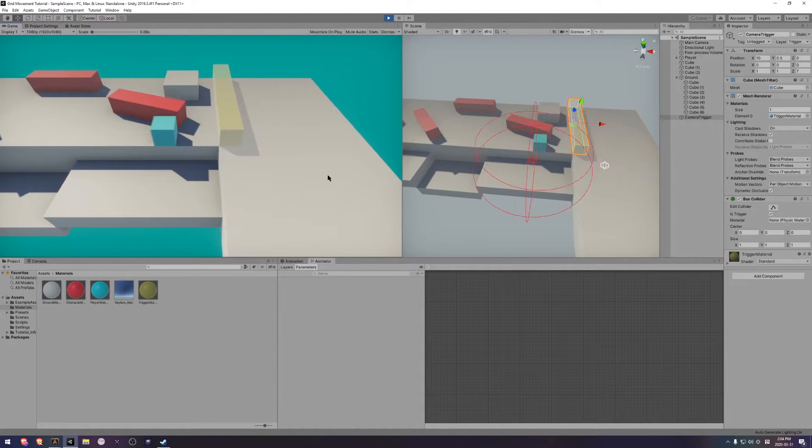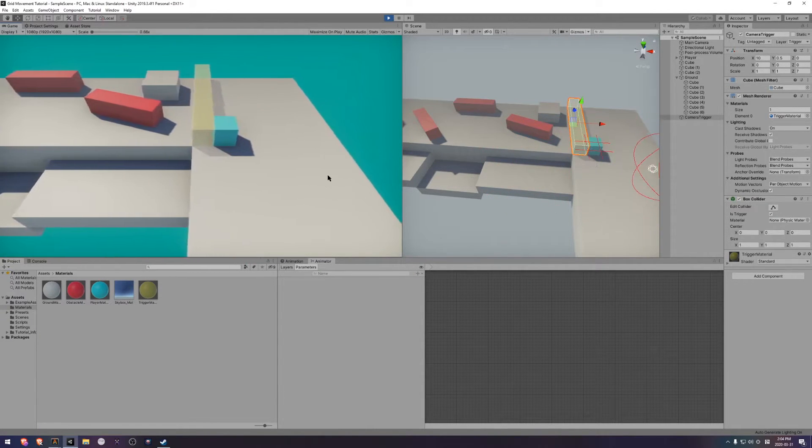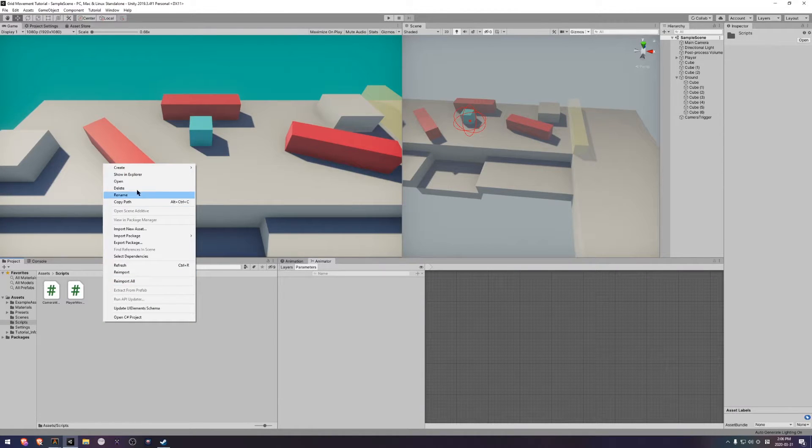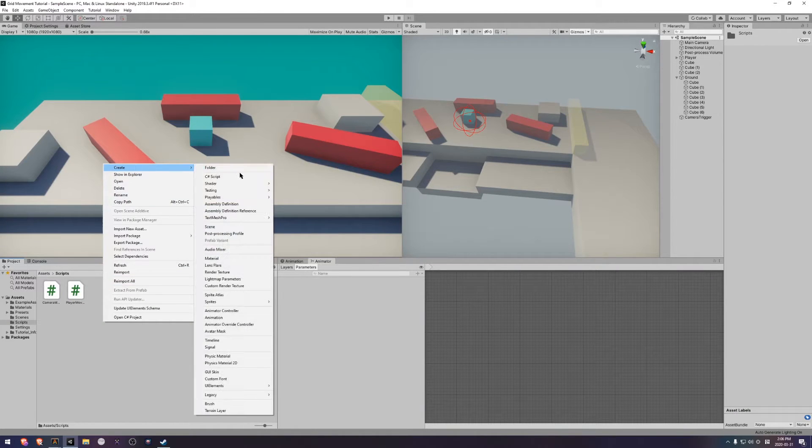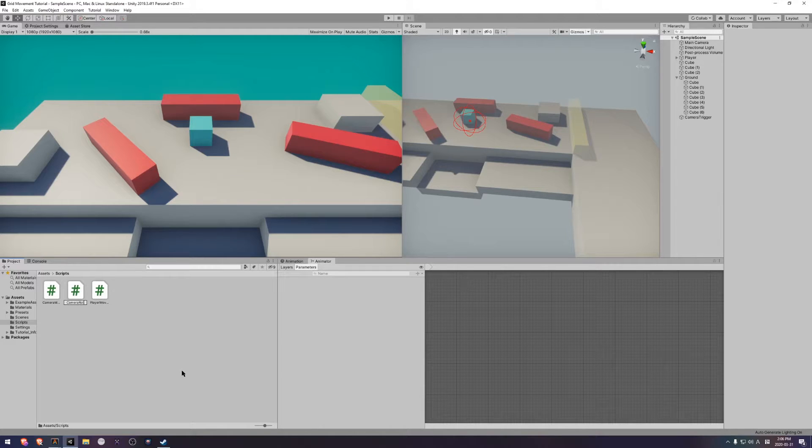Great, now we can pass through the trigger as expected. Back in our scripts directory, we want to create a script for this trigger. I'm going to call mine camera rotation trigger.